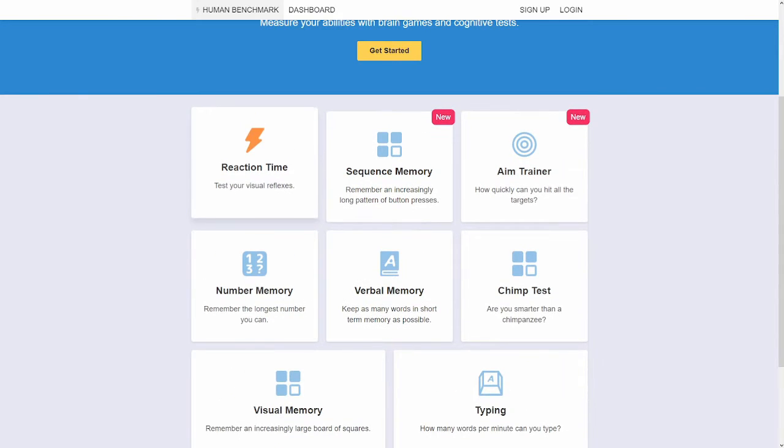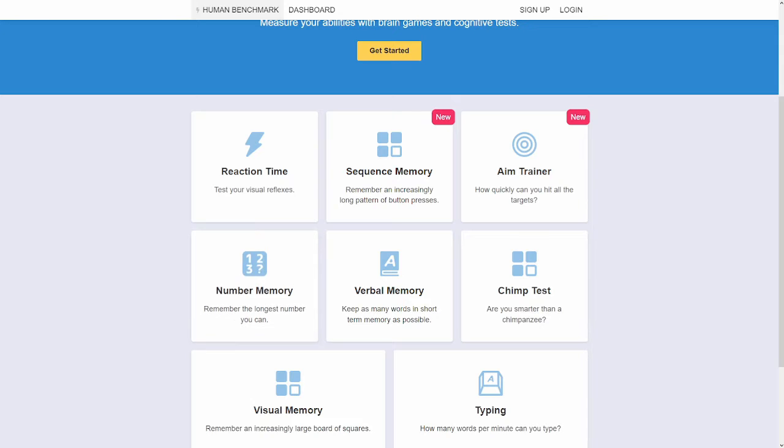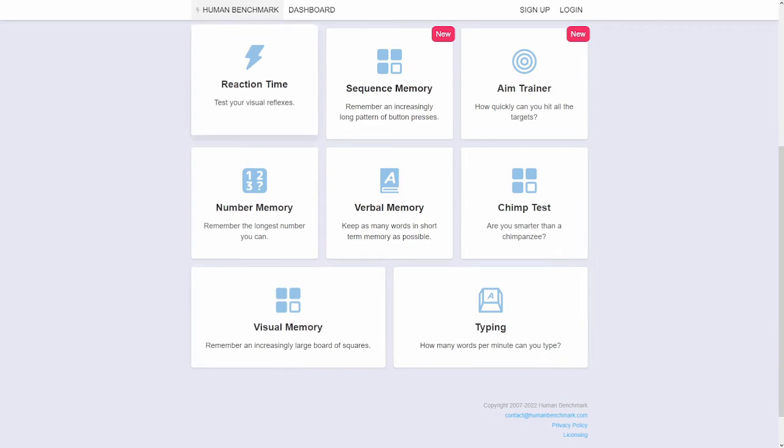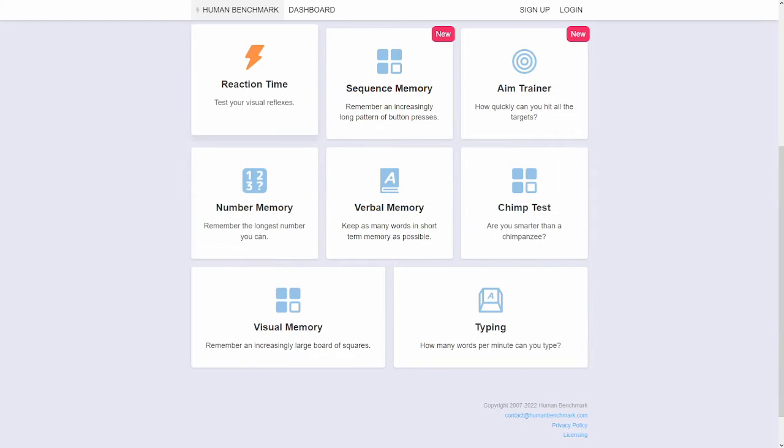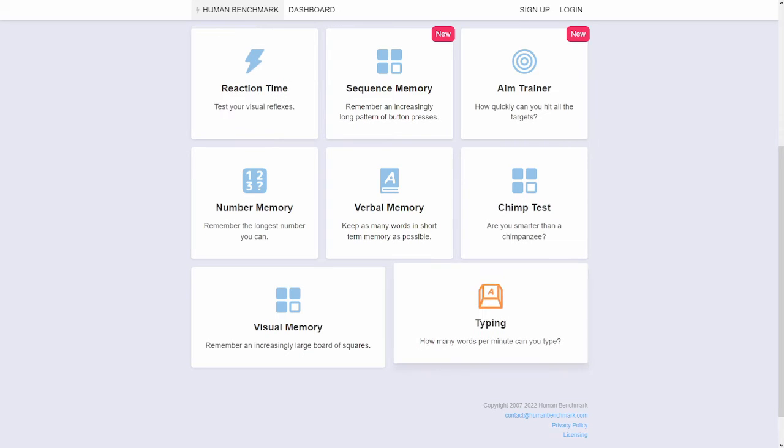So we got these eight tests and I'm gonna do this one last because I think I'm gonna be best at this one. But I'm gonna do this one first because I can't really type too well. So here we go.